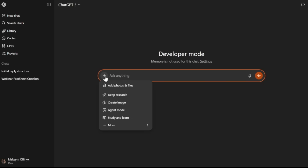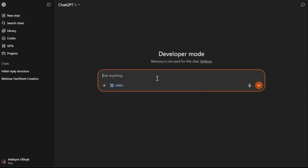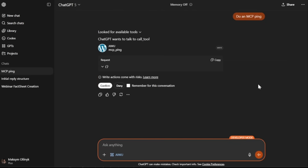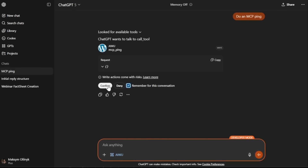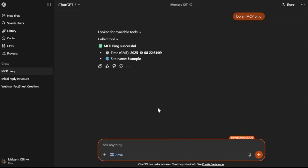Let's test our connection. Let's create a new chat, enable developer mode, and select our connector as the source. Let's check the connection with MCP ping. Perfect — connection established.